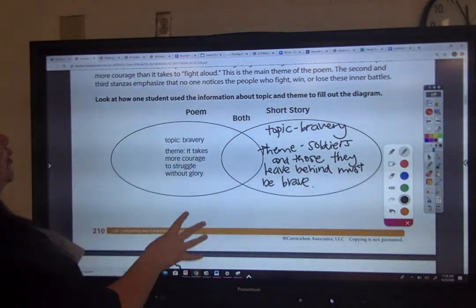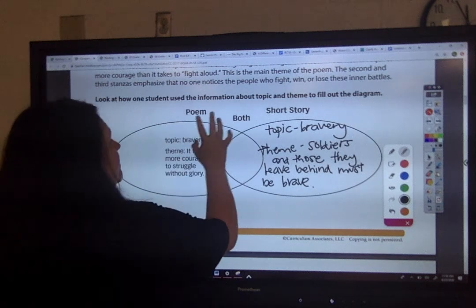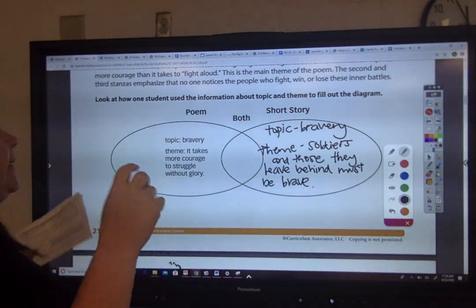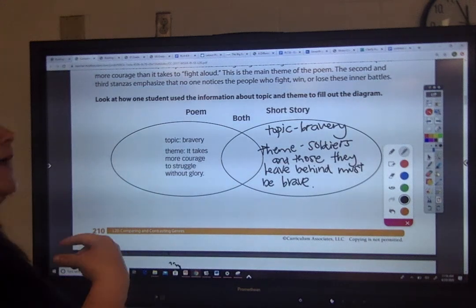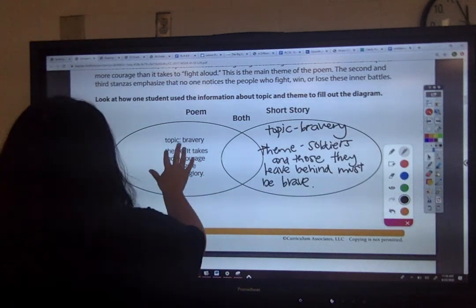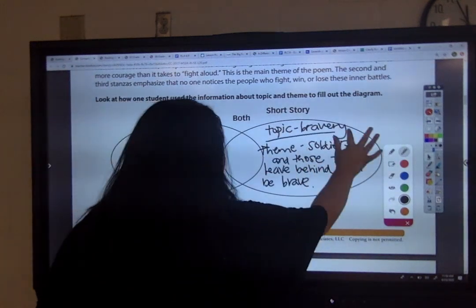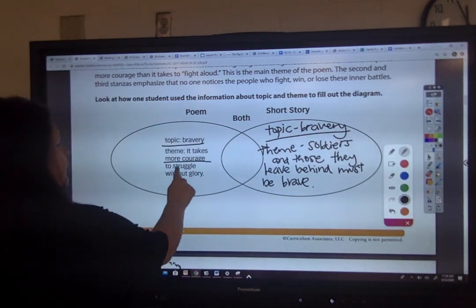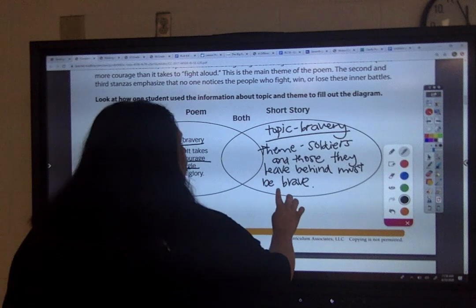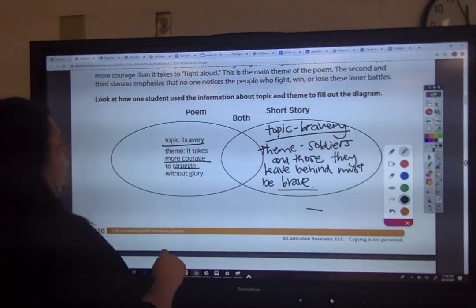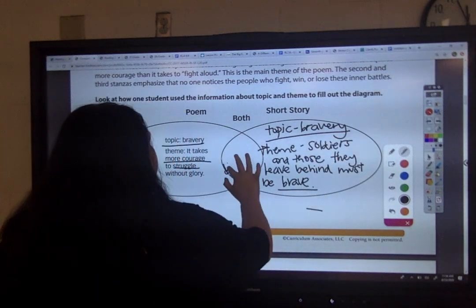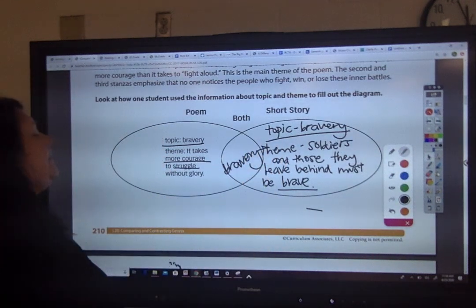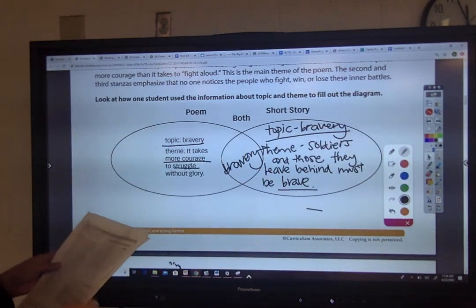Now, in both the poem and the short story, what is the common topic and the common theme that we see repeated? Well, the topic in both is bravery. In our themes, we see more courage to struggle in the poem, and in the story we see that soldiers must be brave. So in general, bravery is the topic and theme that are repeated across both texts.